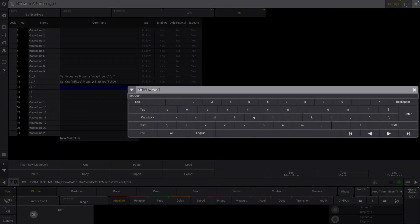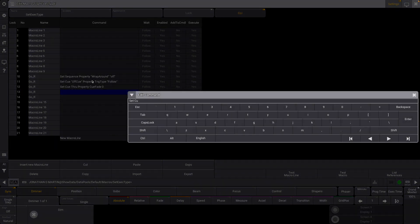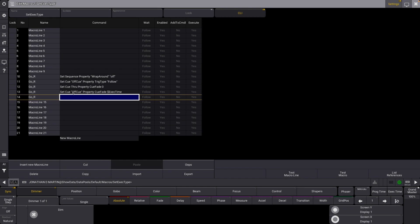Set queue through property queue fade — I'm going to set this to be zero. Set queue off queue property queue fade, and we're going to now reference that variable that we set earlier: exec time. So this line is going to set the off queue fade time to be whatever the variable at that current moment is for exec time, which we set in the sequence — remember how we set that to be one. So each one that has a different time, we're just having separate macro lines for each type of cue, like a go release, a go tap, all that kind of stuff.